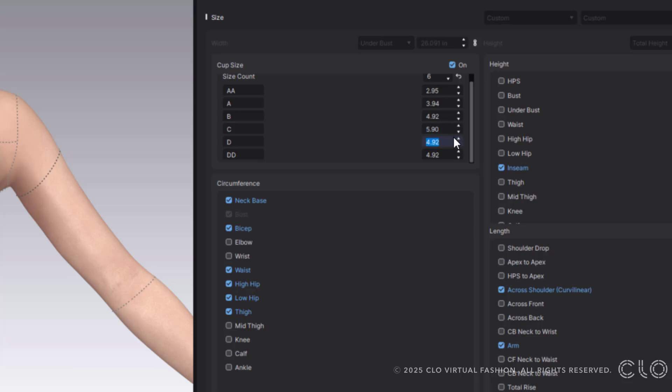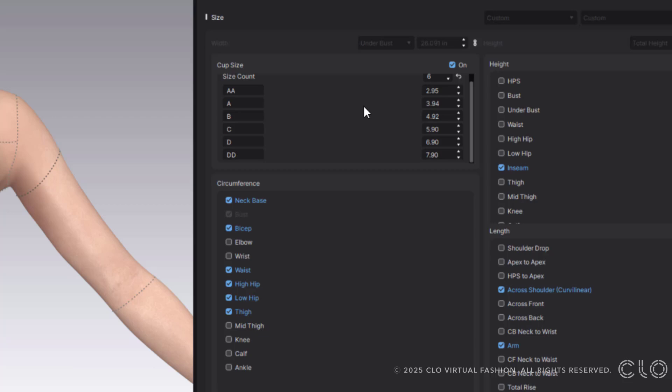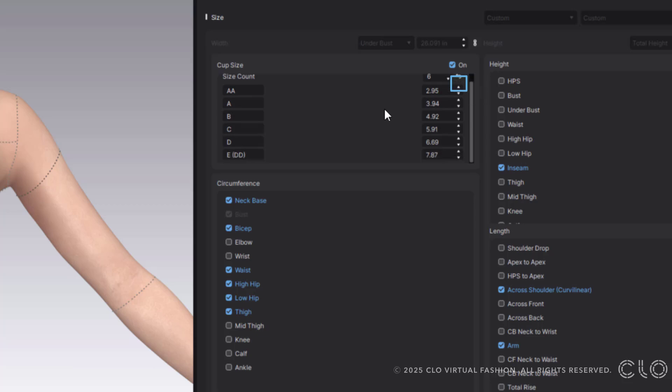And you also can change out your measurements if you want. So it can be 5.9, 6.9, 7.9. So you can change all of these measurements out to fit your standards or what you know. If you are someone like me, who's honestly like, I don't have any standards, I just know what mine are. Then maybe you just hit reset and you like follow the Clo3D standards, which is totally great and fine.